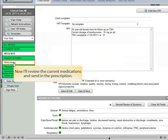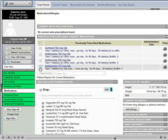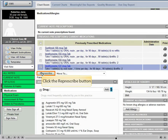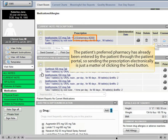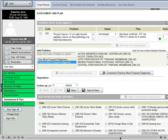Now I'll review the current medications and send in the prescription. The patient is slightly hypothyroid on 0.15 mg of levothyroxine, so I'm going to bring her back down to 0.137 mg, which was previously prescribed. The patient's preferred pharmacy has already been entered by the patient through the patient portal, so sending the prescription electronically is just a matter of clicking the send button.